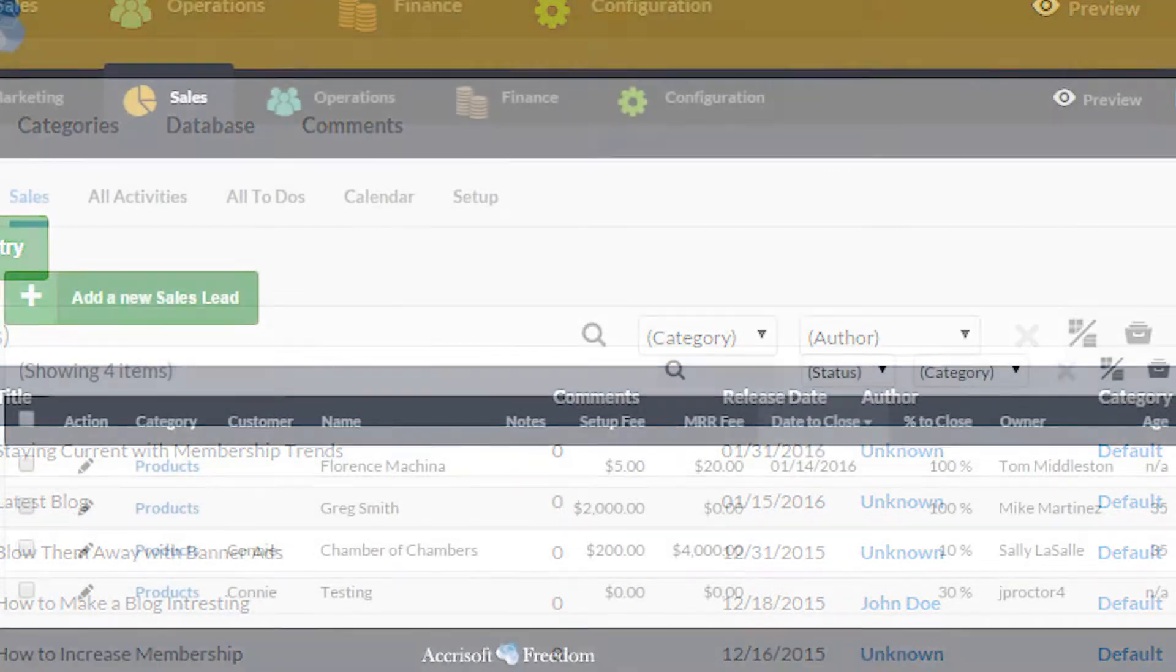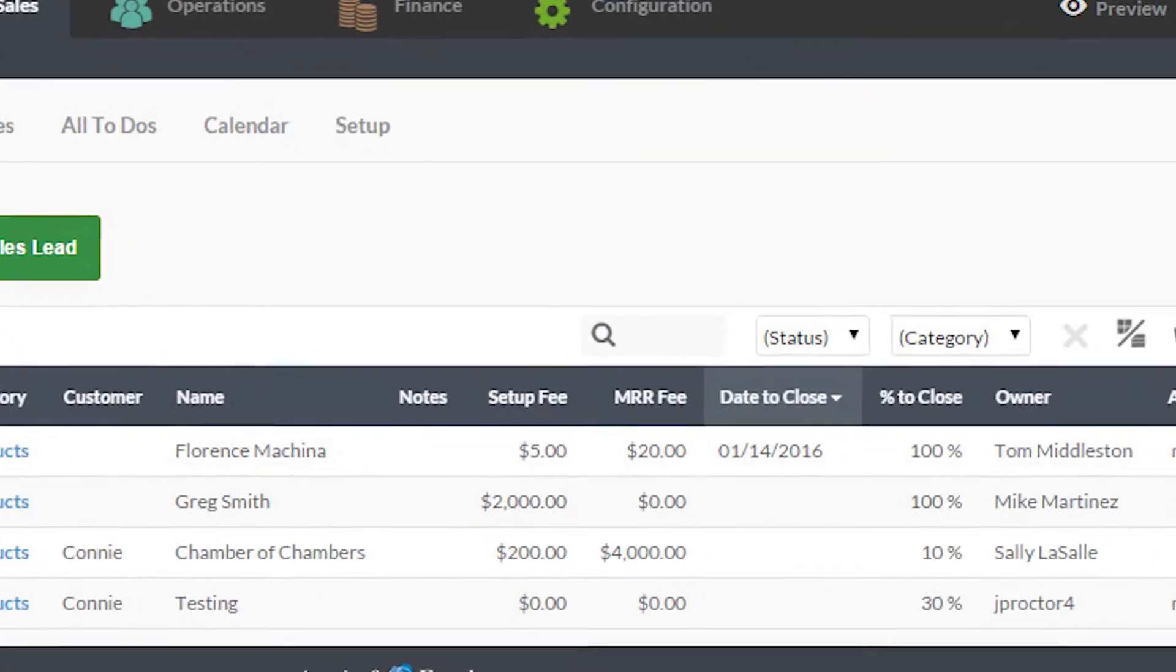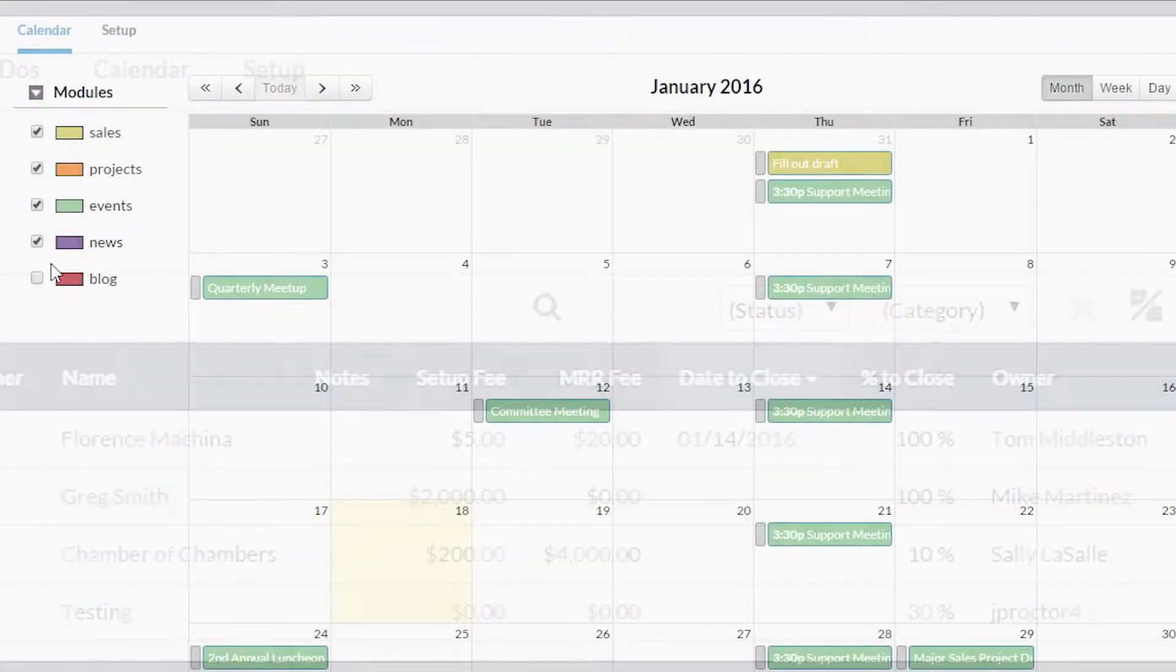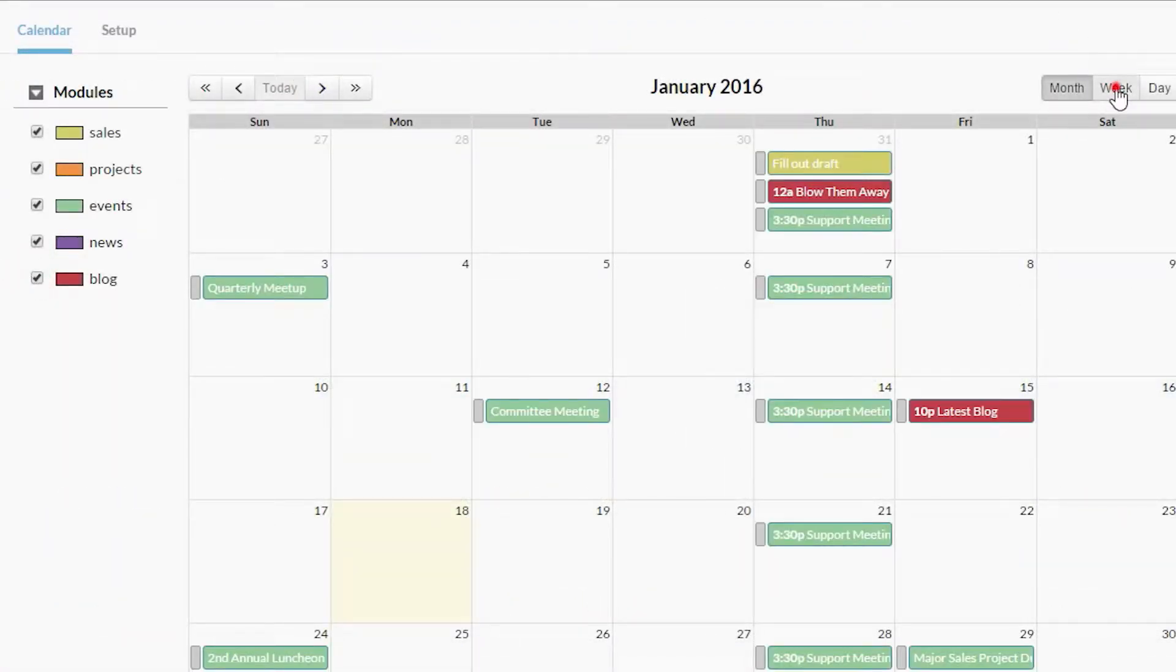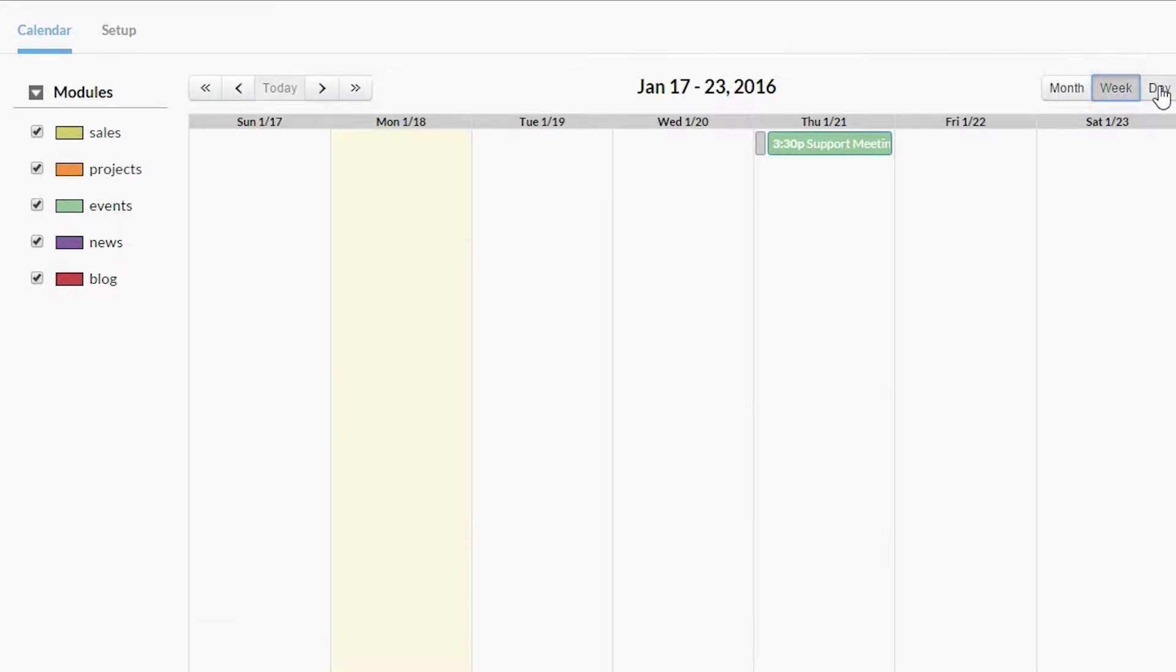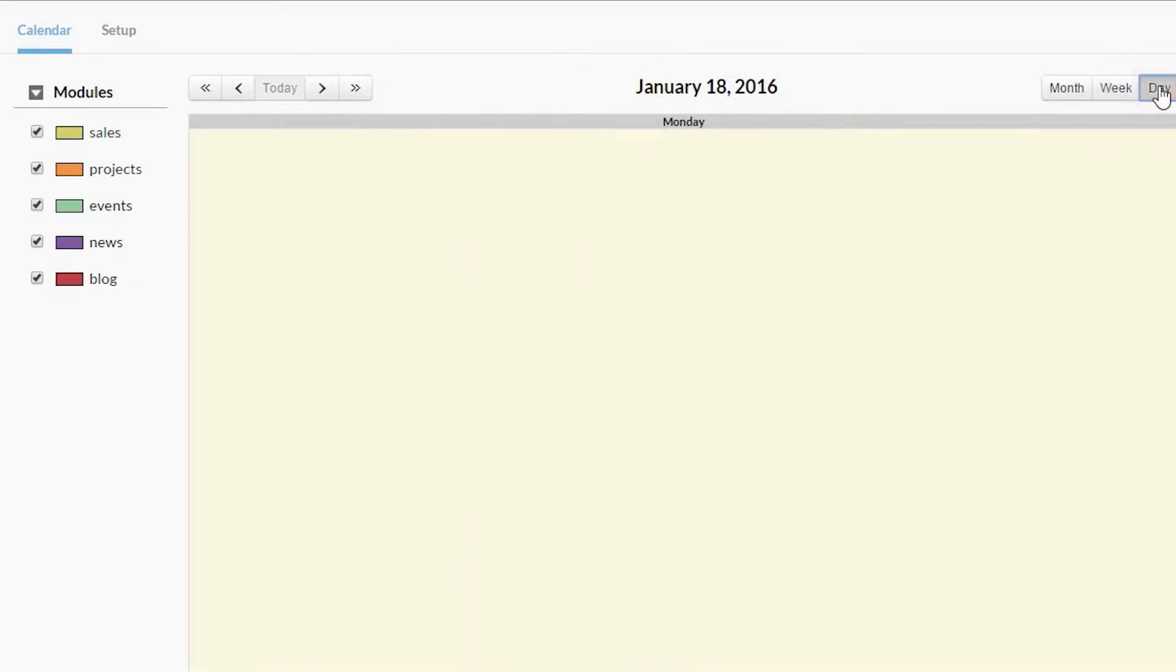The calendar module takes all of these and puts them into a single calendar, so you can see what your day, week, or month looks like without having to click around to different places.